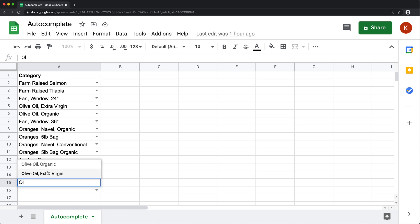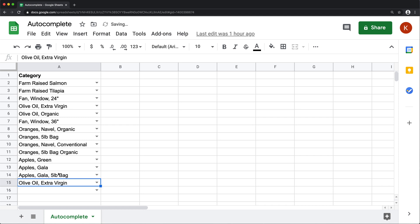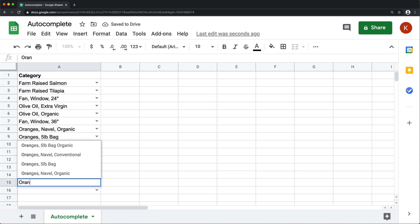And you could just pick one by using your arrow keys or with your mouse and select one of those, or I can just go and type oranges and the list shows up.